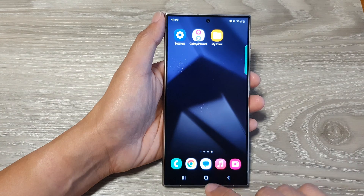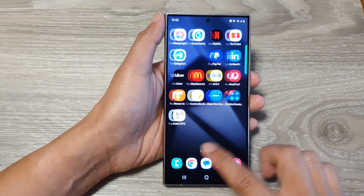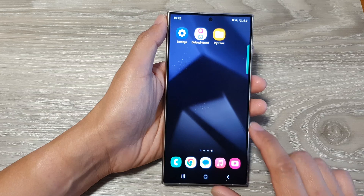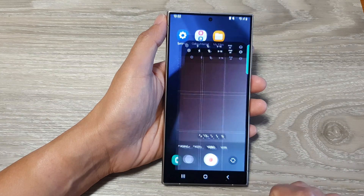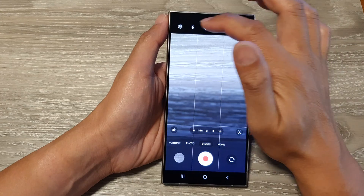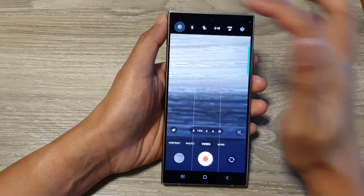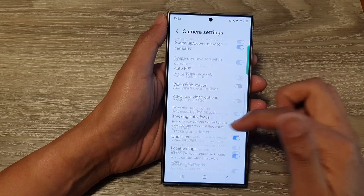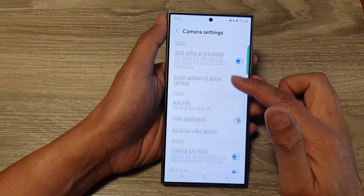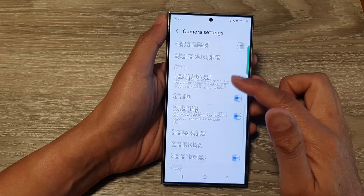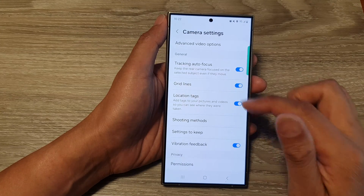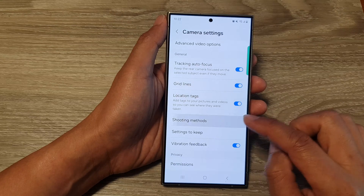First, let's go back to the home screen by tapping the home button at the bottom of the screen. From the home screen, open up the camera app. Next, tap on the settings icon at the top, then scroll down to the General section and tap on Shooting Methods.